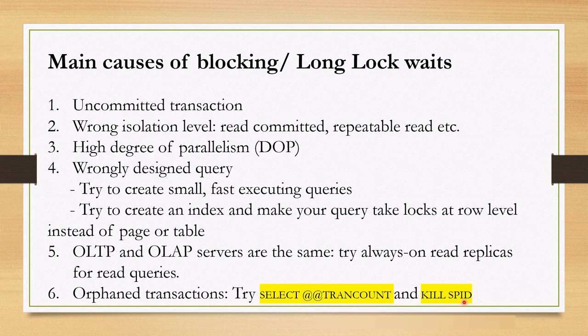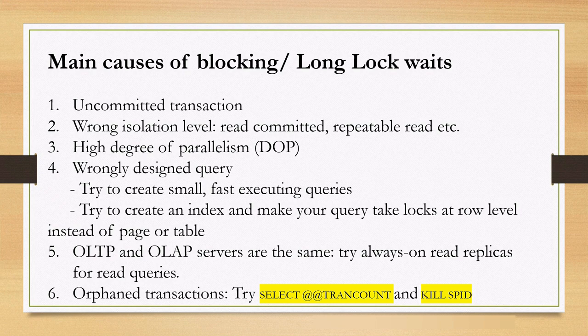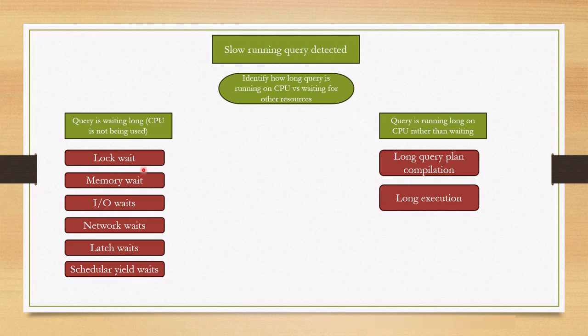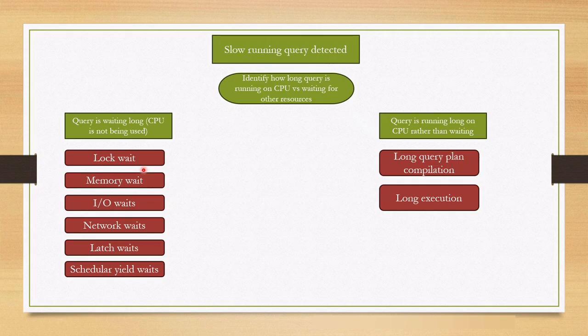So, in this video, we understood how to classify a long running query into waiter and runner. Afterwards, we learned how to identify log-wait-related blocking sessions. Specifically, we learned how to find blocking sessions for the current running and past queries, or future queries also, right? By using event sessions. Furthermore, we discussed about main causes of blocking and how to resolve them.